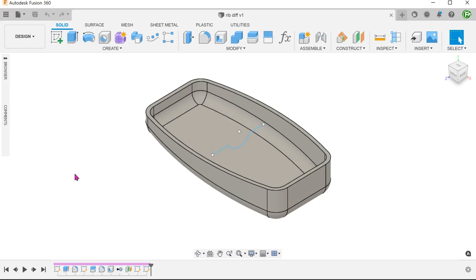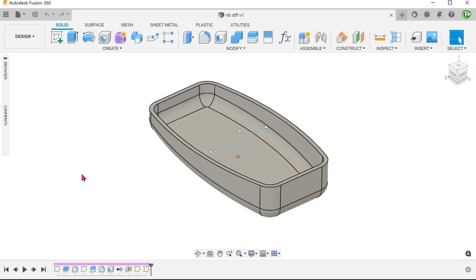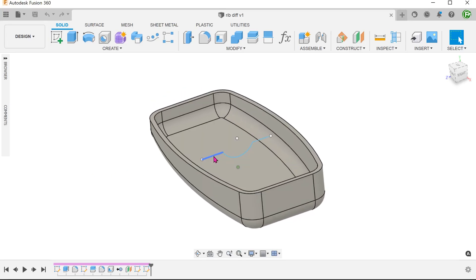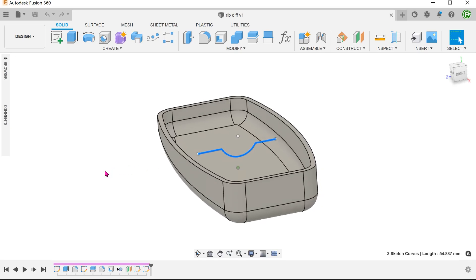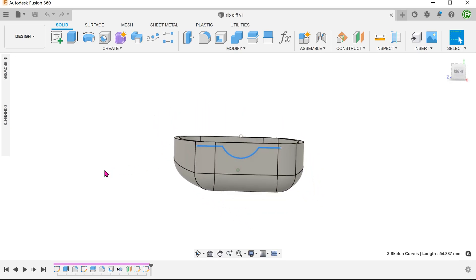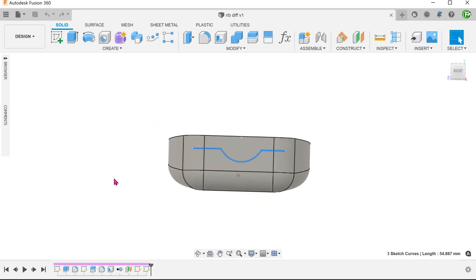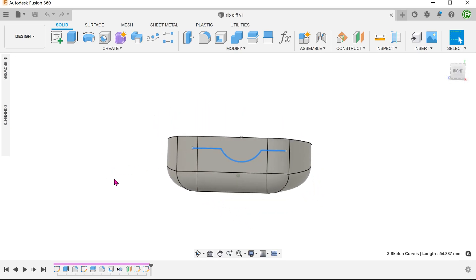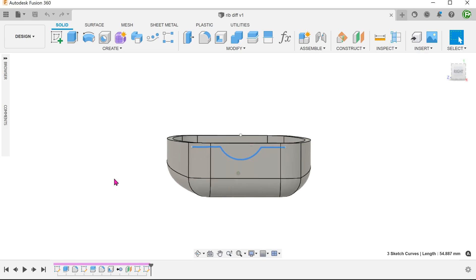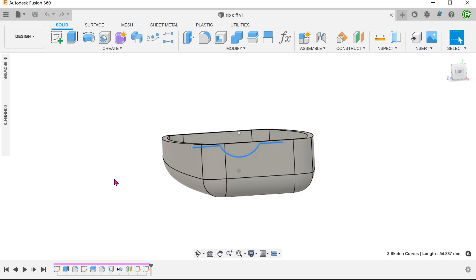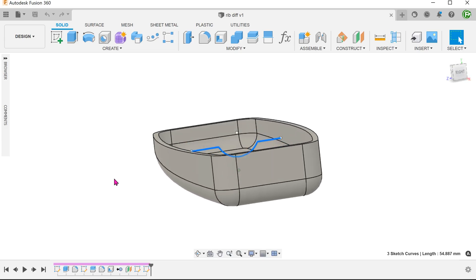On the other hand, if we need the rib feature to be of a certain shape looking from the side, it would make more sense to use the rib feature. In this case, we can draw this shape on the right plane and let the rib feature do the rest.